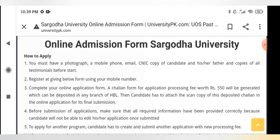But before submission of the application, make sure that all the required information has been provided correctly, because the candidate will not be able to edit his or her application form once it is submitted. If you have any mistake, you will not be able to fix it after submission, so you will not be able to edit your options.